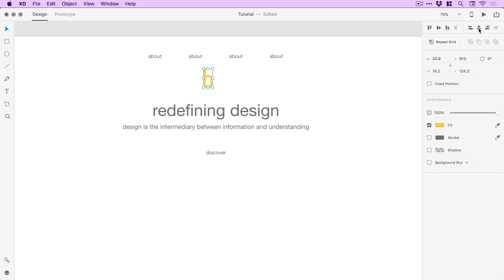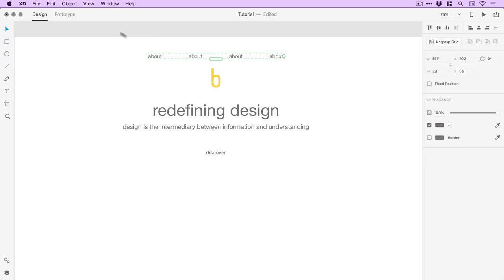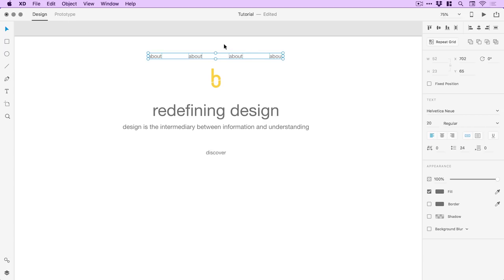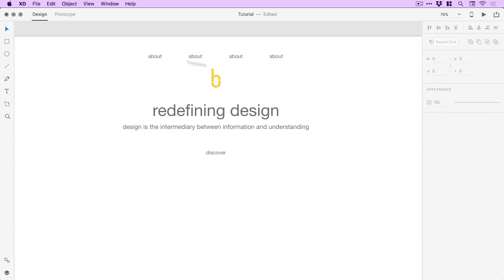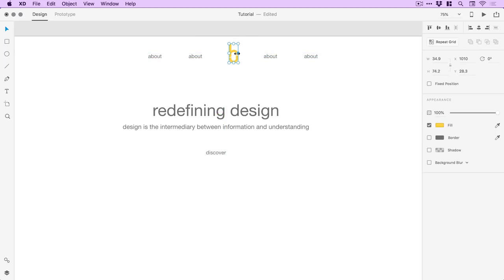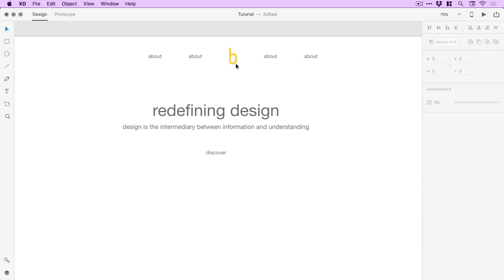I'm going to have the logo in the center rather than left or right. I've got the repeat grid group here, but I'm actually going to break it apart — go to Object > Ungroup Grid. You lose that repeat grid flexibility but all the objects are kept. Sometimes you create the repeat grid to lay everything out, then ungroup it to edit things on a deeper level. I'll scale down the 'B' for Bauhaus and line it up.